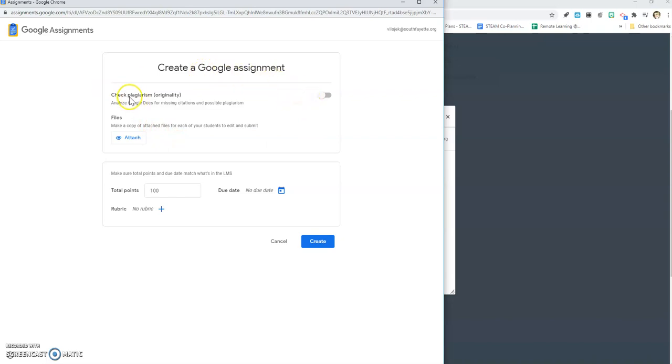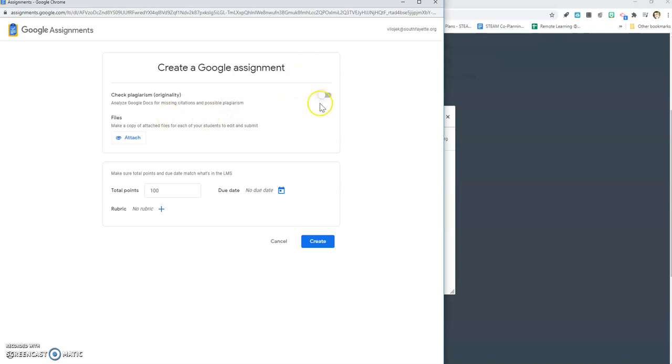The first option I have is I can check plagiarism originality. Just note that that's only free the first three times, so if you want to do that, choose wisely on your assignments. Here's where I'm going to attach an assignment, number of points, a rubric, and a due date.